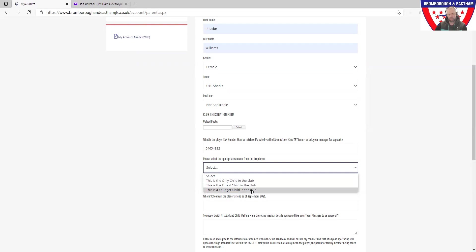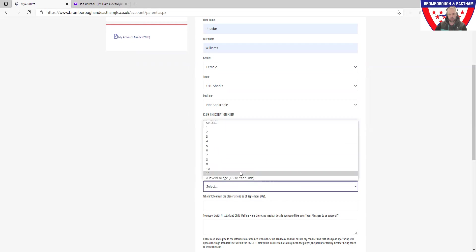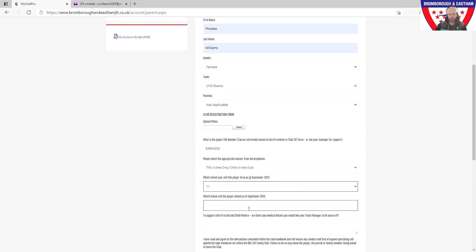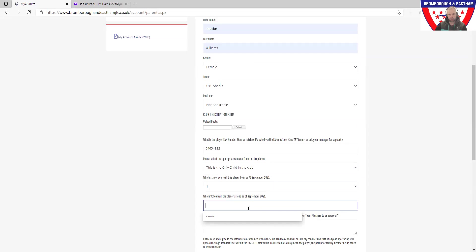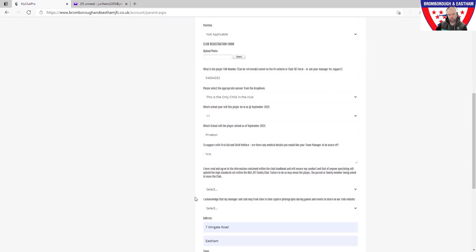School year: make sure on your school year this is as of September that's coming, so September 2021, not the one that's just gone. Select your year on there. School: also put the school in as of September 2021. As you'll see, we've had many issues with COVID over the last 12 months. This information has been crucial in making sure we contact the right parents as and when we need to, okay, to support with first aid and our child welfare. Anything you'd like to disclose at this point, this is what you can put in here. If you haven't got anything to disclose or there's no medical issues, put in none into that as well.